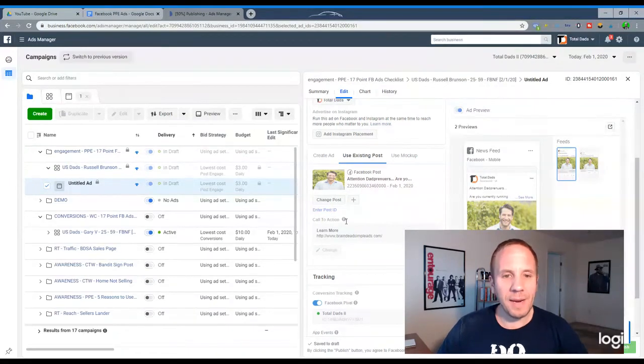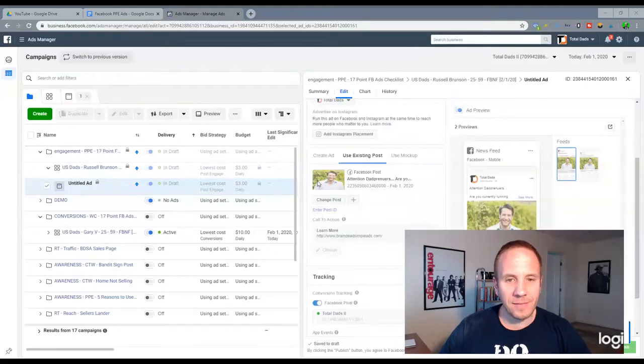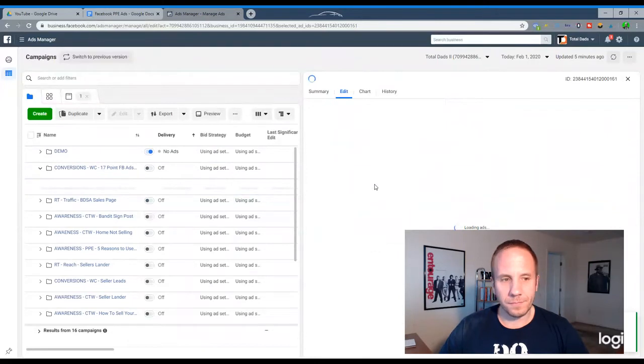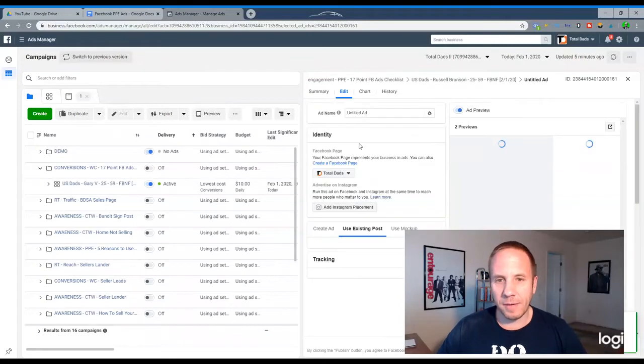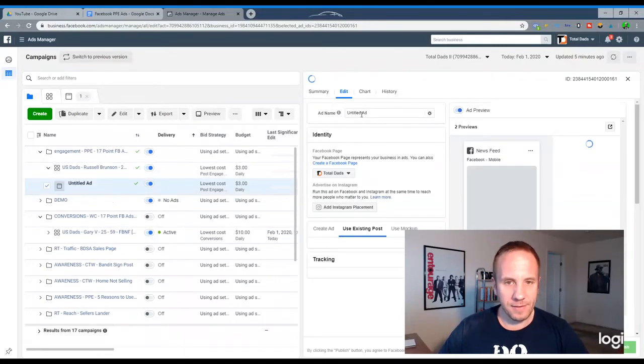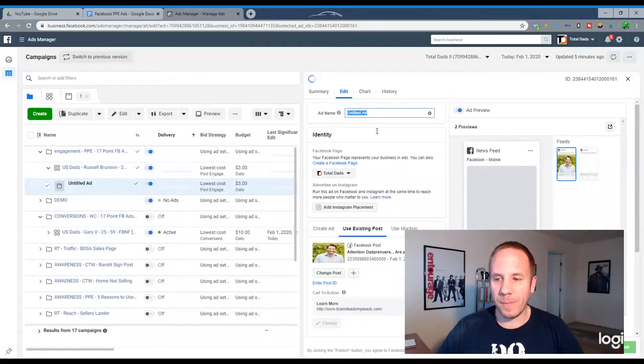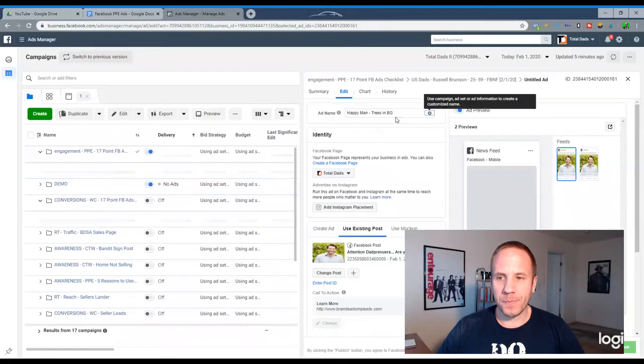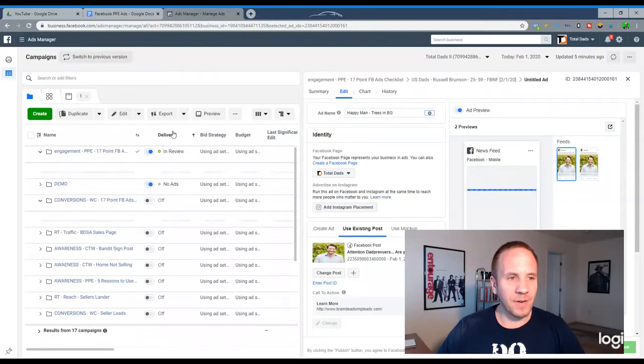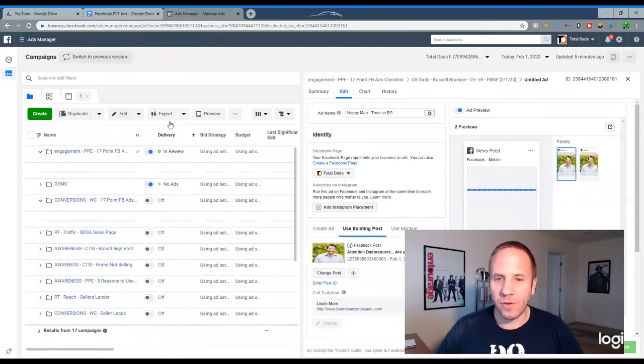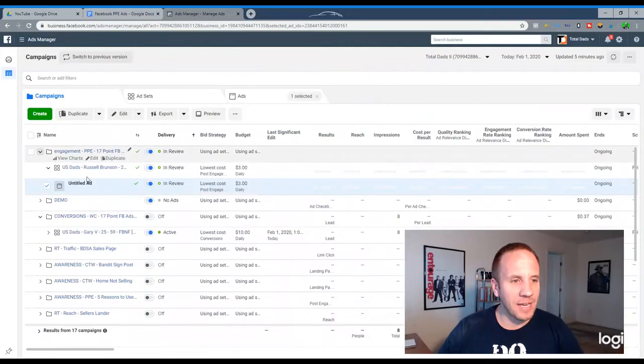We'd want to name this. So let's grab happy man trees in the background. And we'll scroll up to the top and add it in as the name. I forgot to do that. Just so we know which ad is which. We'll close this one out. And then we'll create, we'll create a, I'll show you the process of setting up the second one.